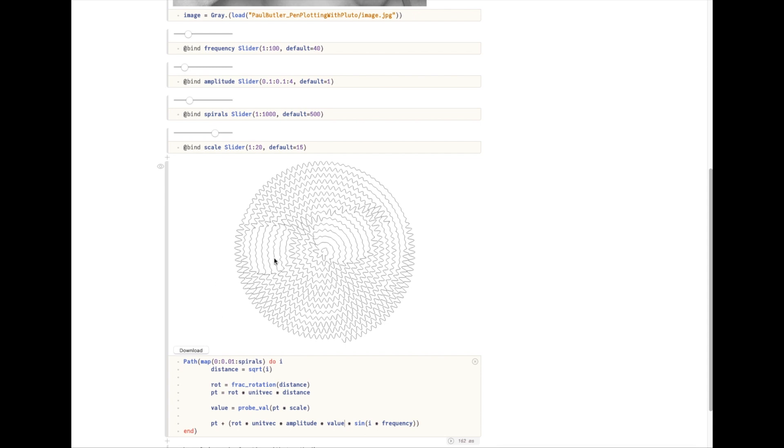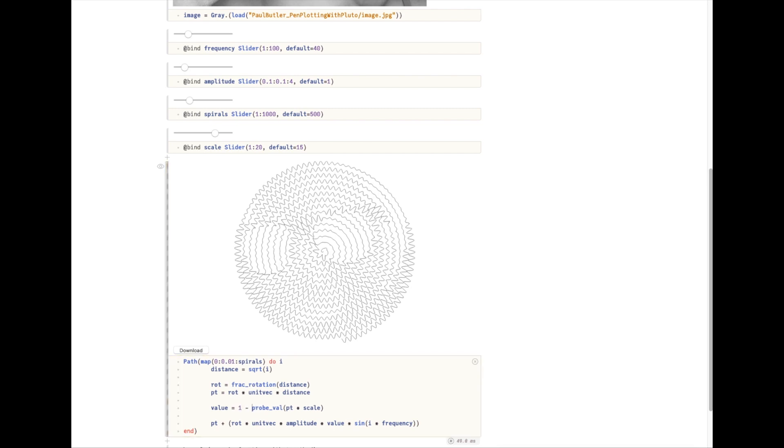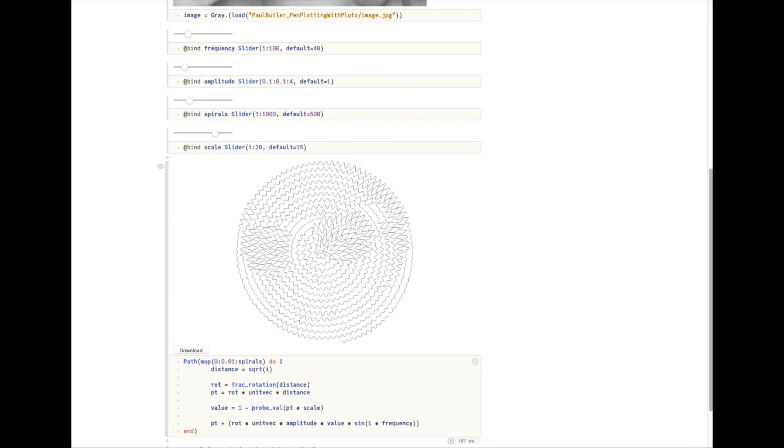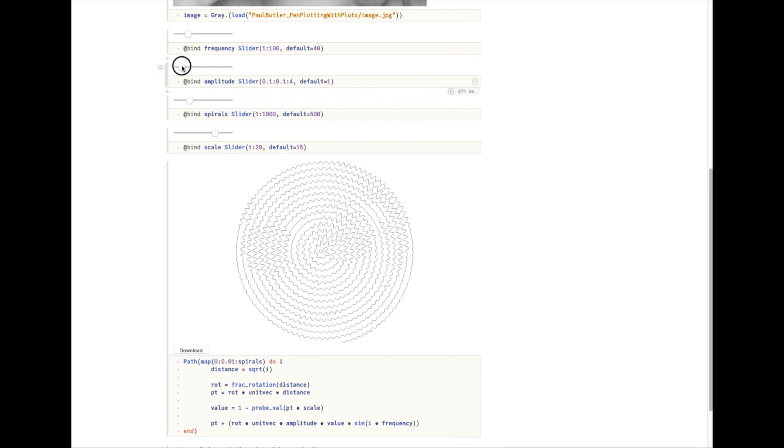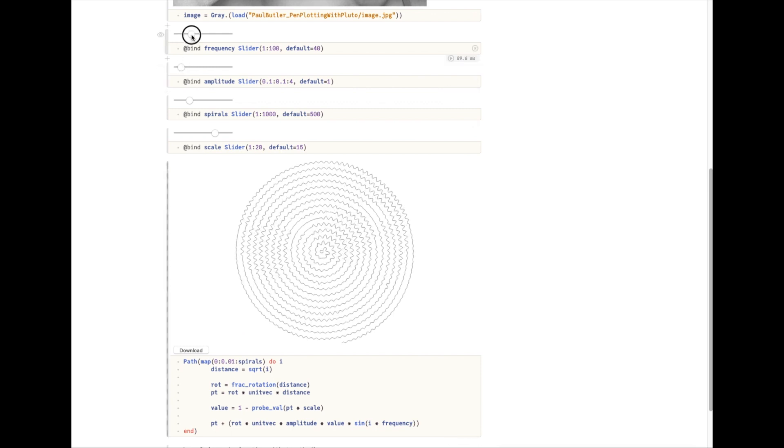Okay, our image has started to emerge. Looks like I forgot to do something. The brighter the image, the higher the value, so the higher the amplitude. But really we want the darker to be higher amplitude. So I'm just going to subtract from this. Now let's try decreasing the amplitude and increasing the frequency to see if the image emerges a bit more.